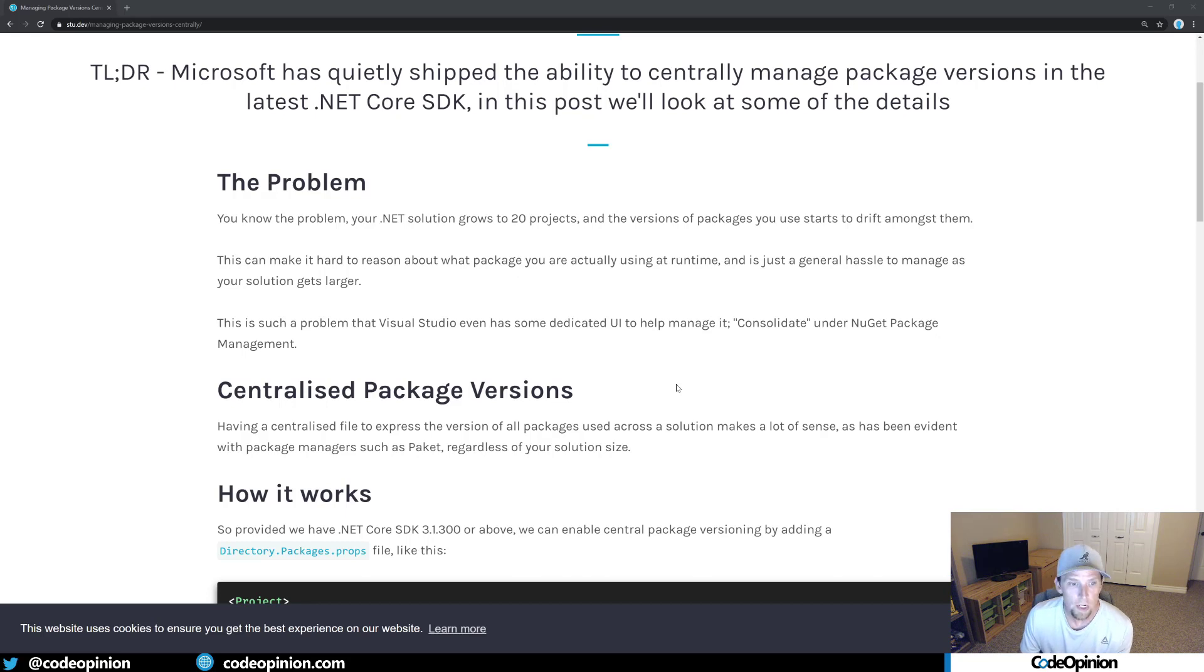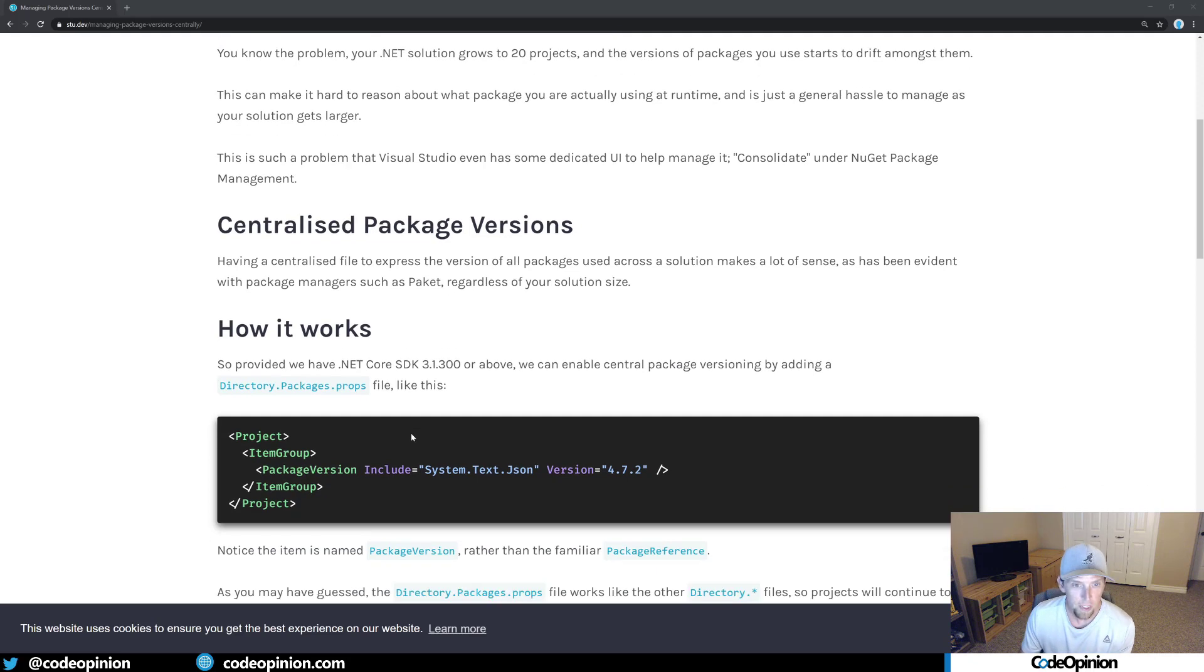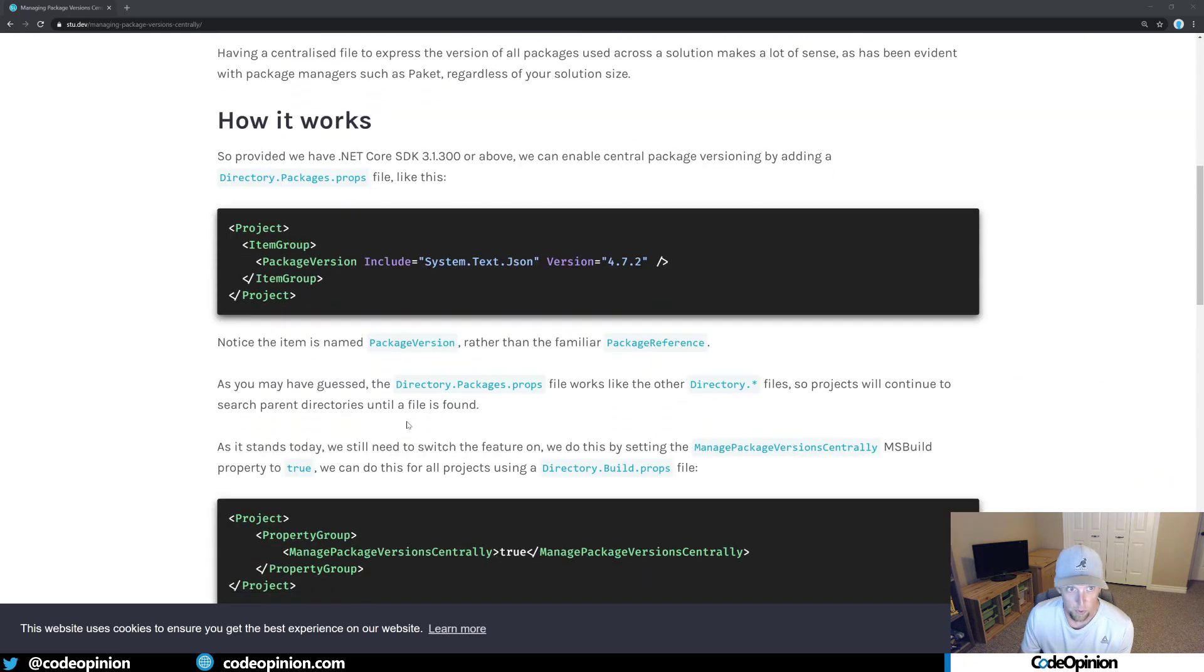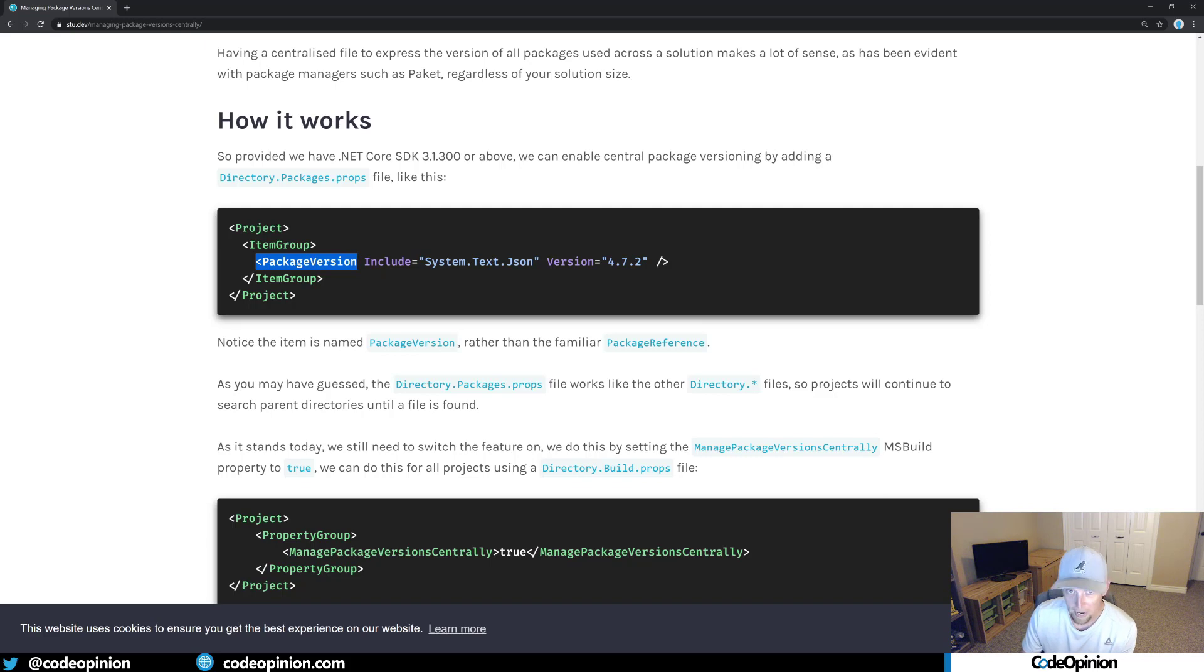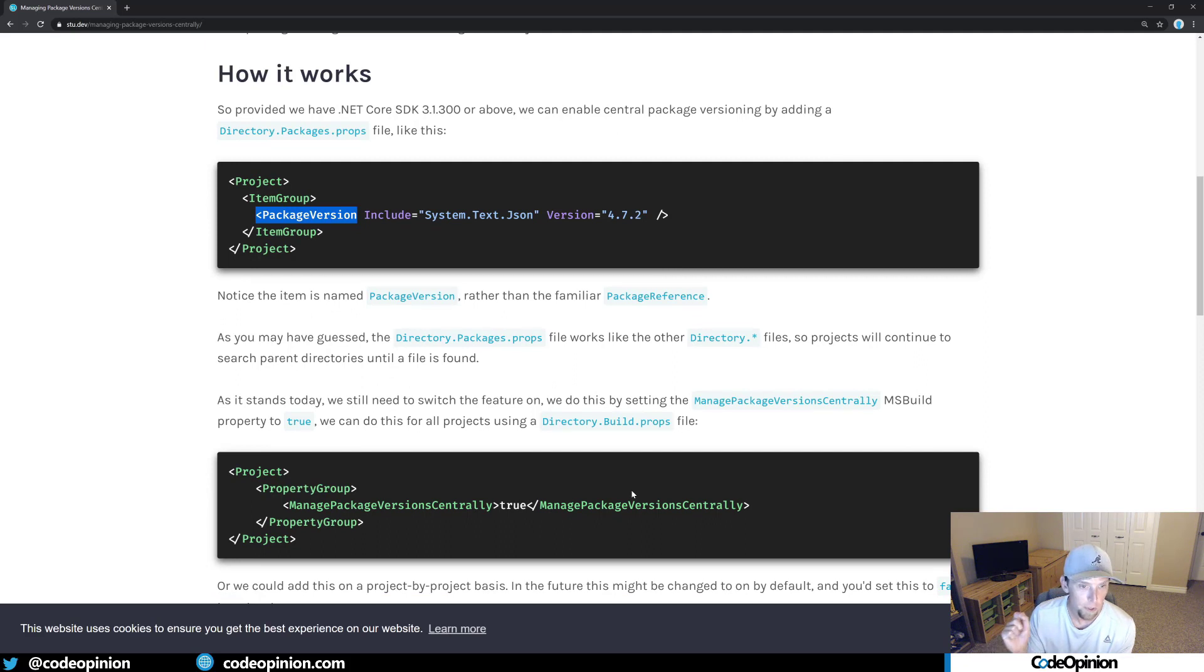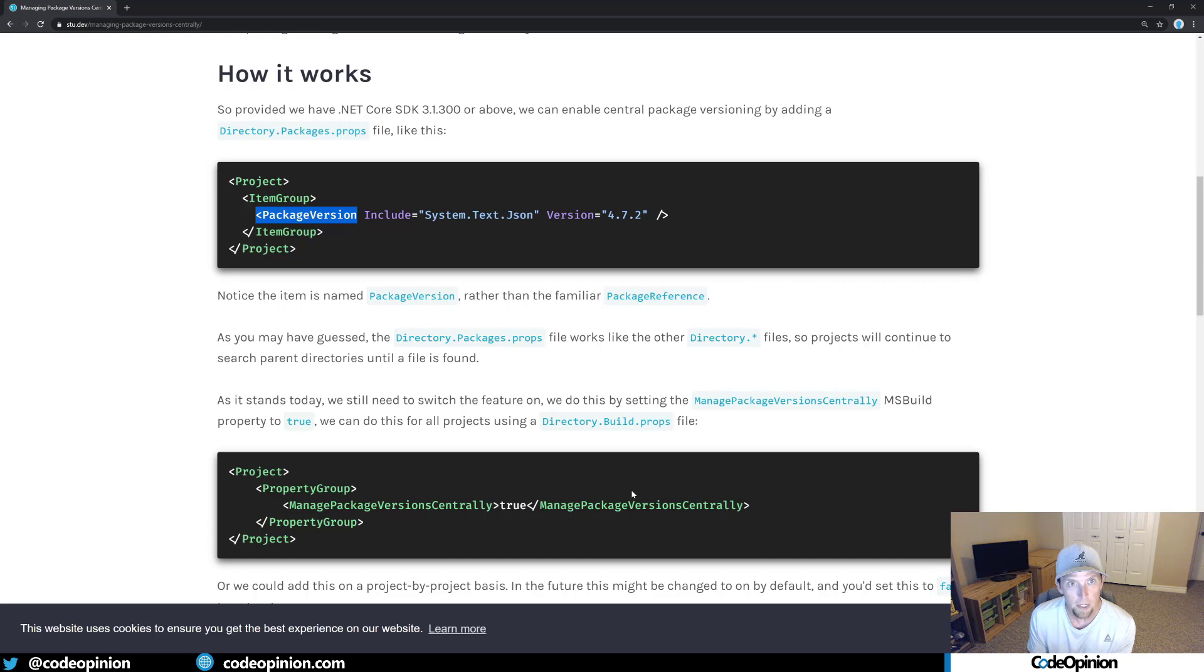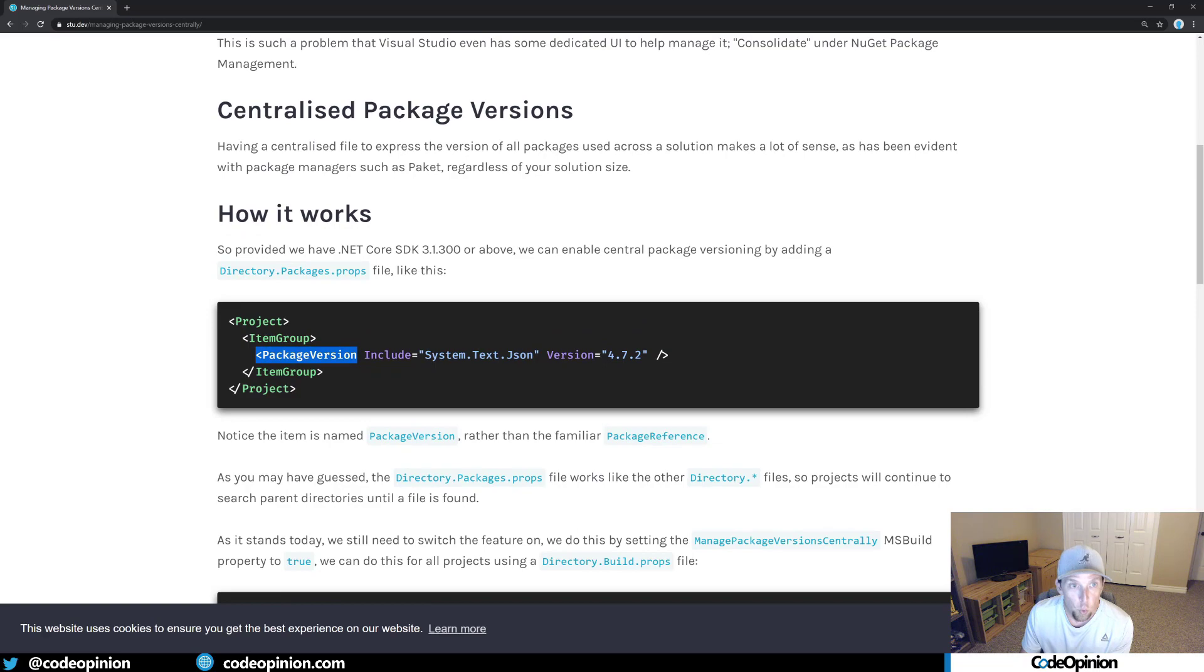So what you can do is that you can actually create a directory.packages.props. I won't go to it too much. It's very similar to what you would expect. You have a project, an item group, you have a package version, not a package reference. You specify the package name and the version, as well as you need to turn on the setting. I will have a link to this blog post in the description. But if you're using the latest greatest at this point, .NET Core 3.1300 SDK, check out the new way of doing it, which is the directory.packages.props.